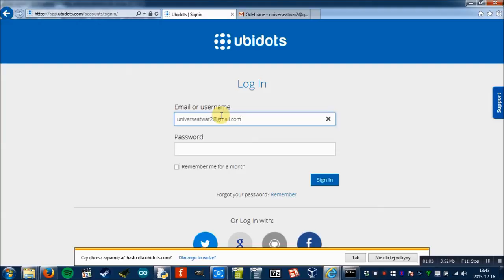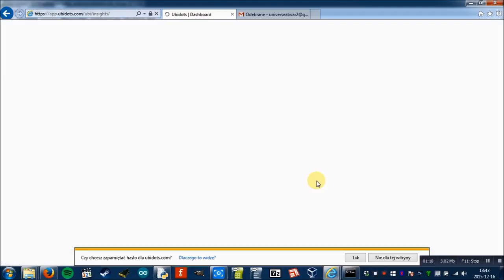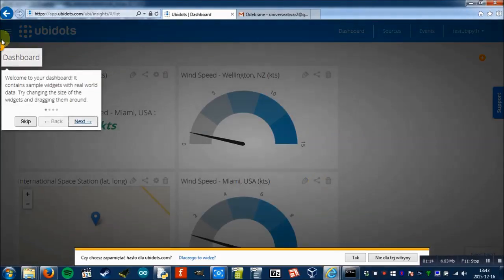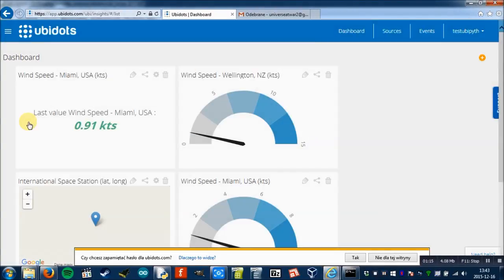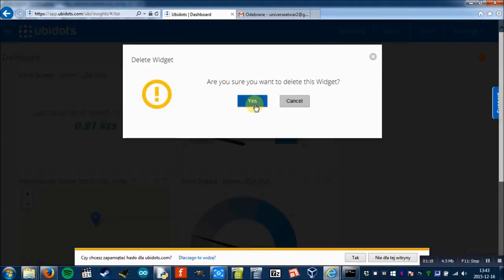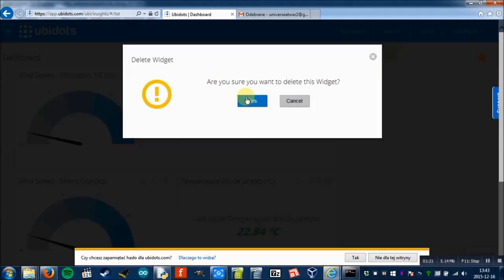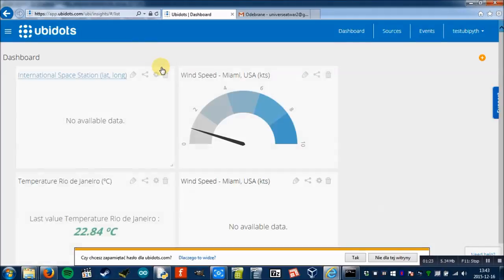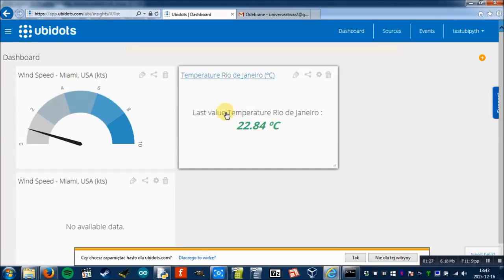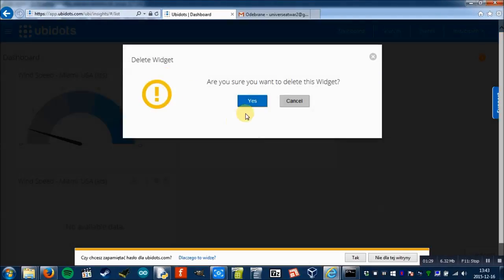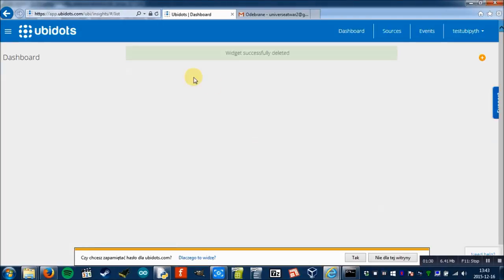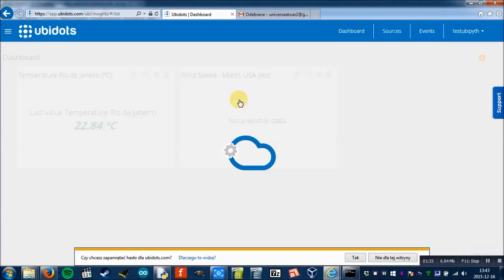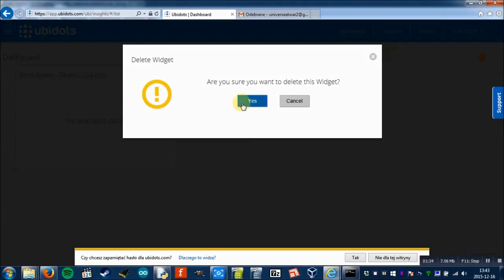Now I will log in and sign in. And that's how the dashboard looks like. I don't need an introduction. I will delete all the widgets that are set here by default. We don't need them. We're going to create our own widget.